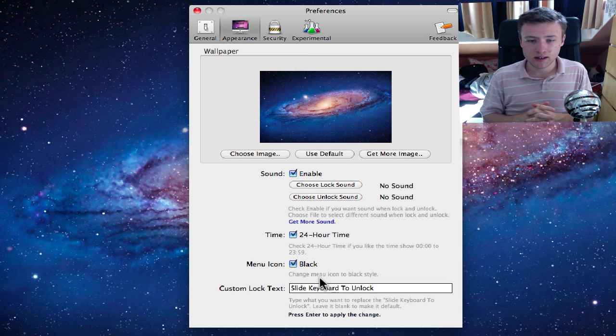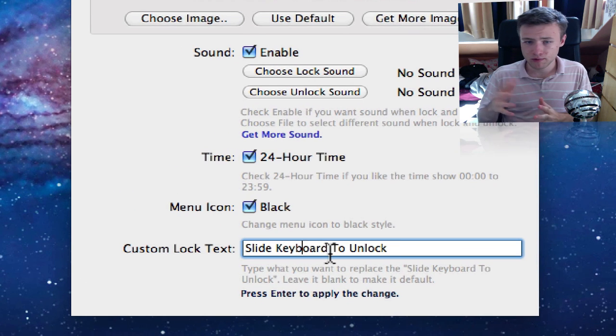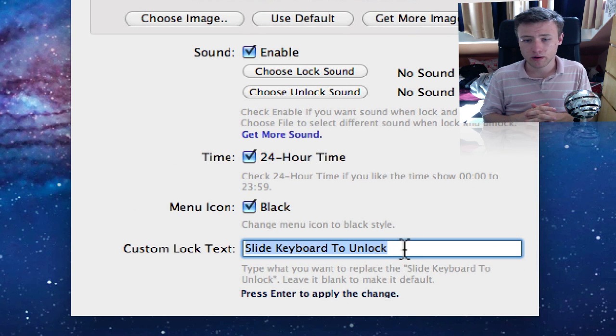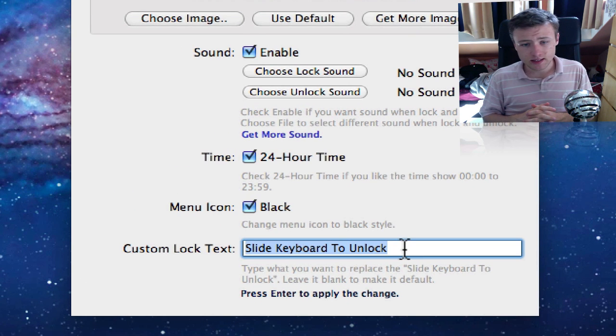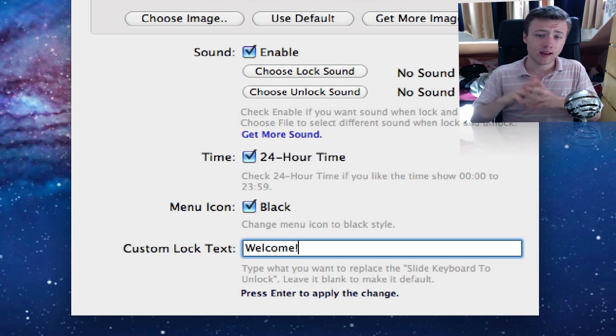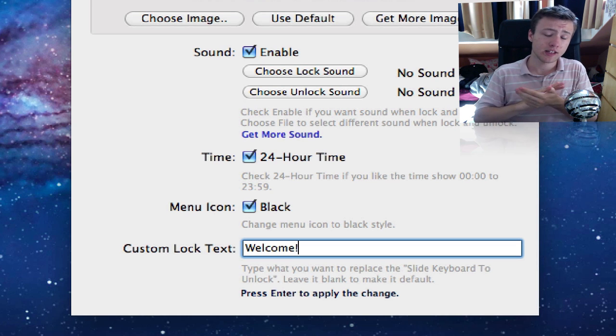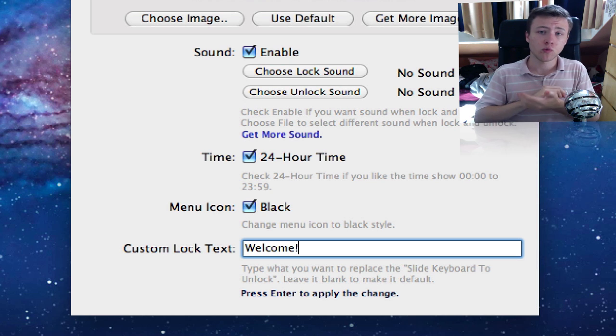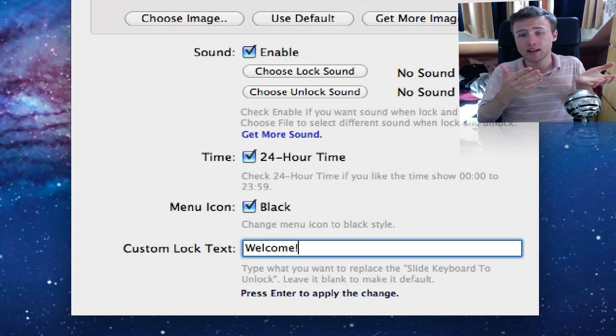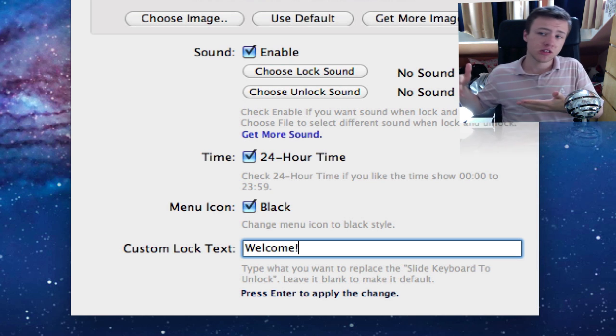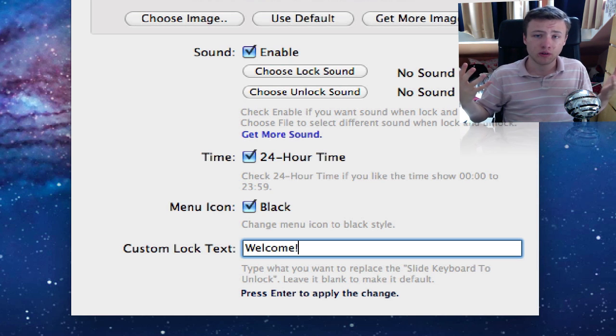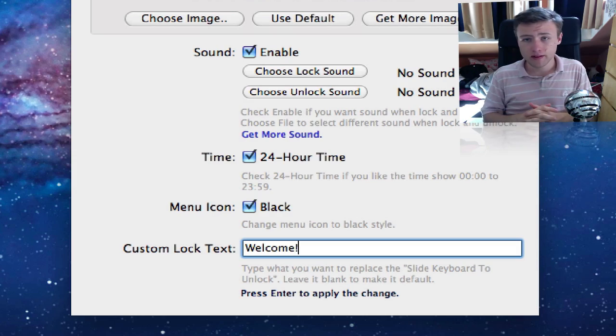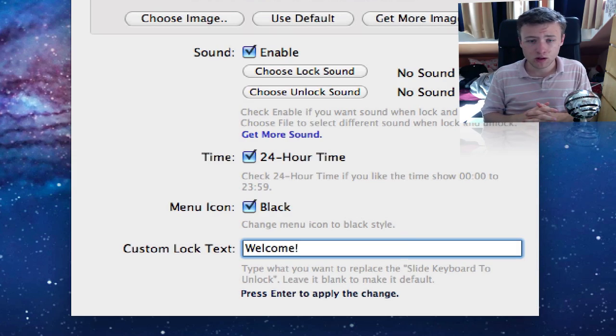Next to that you got a few standard options - 24-hour time, that obviously depends where you live. The last option here is custom lock text. That's pretty cool. You can set the text that shows behind the slider, so where it should say slide to unlock you can pretty much choose whatever you want to appear there. So I've chosen 'welcome' here.